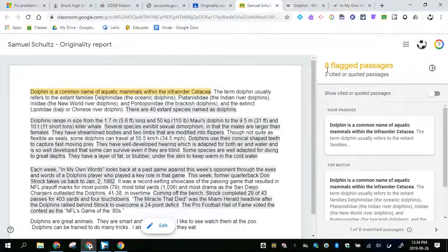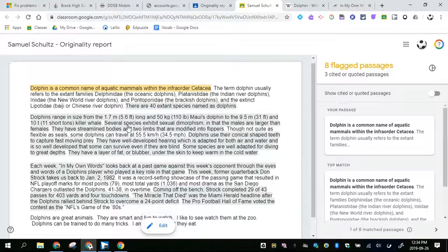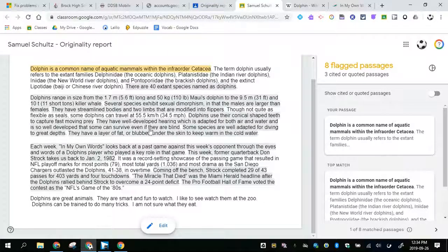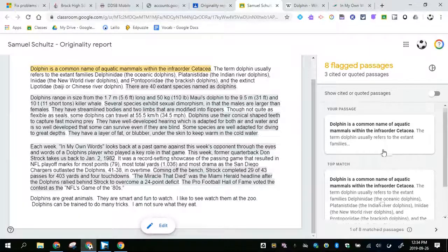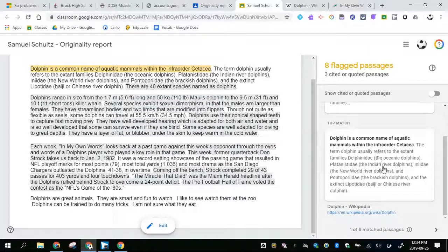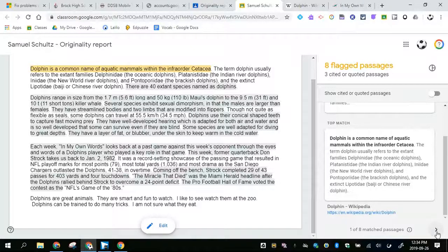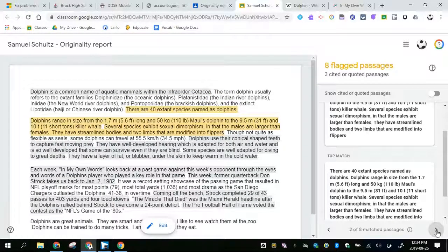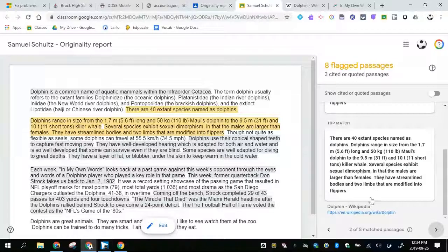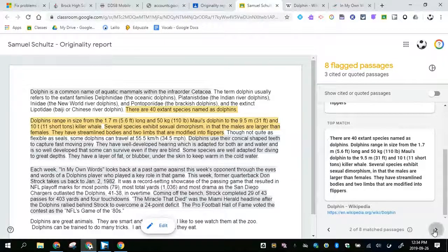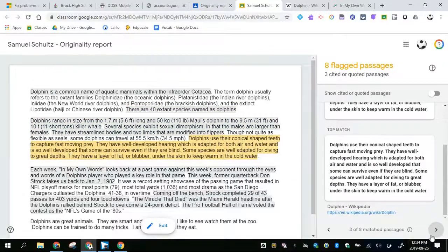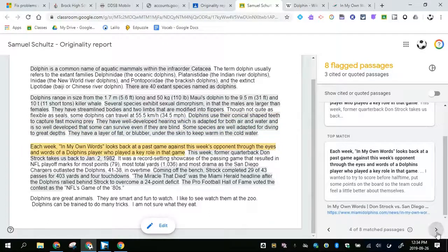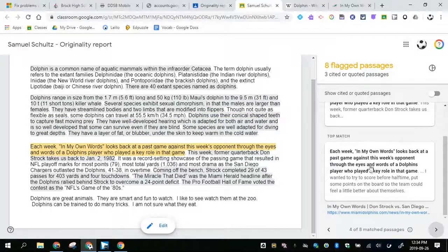It says that there's eight flagged passages, so it tells me what has been flagged. You can see it even tells me where I have copied this from. The top match. It has done a really good job of finding Wikipedia. And then it did find this other one.